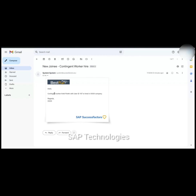This is how we configure the email notification — hire notification — for the contingent worker. We can make changes to the template as well. This was the hire notification template; we can also check the welcome mail template. This is the end of the video — thank you.